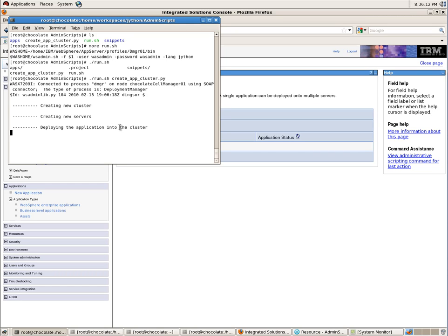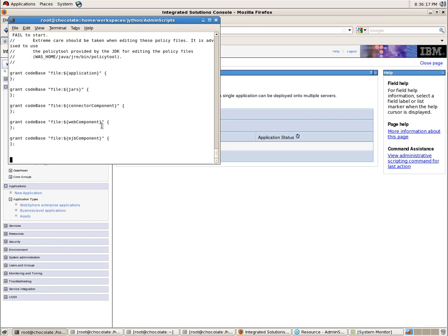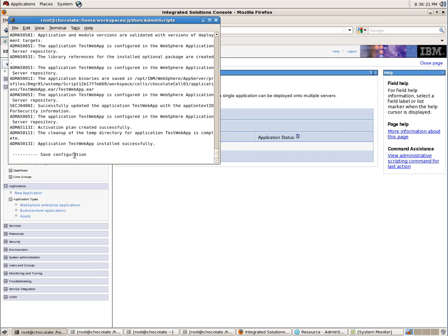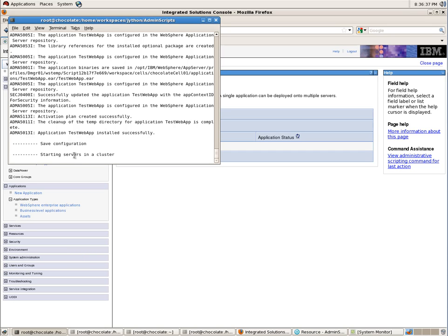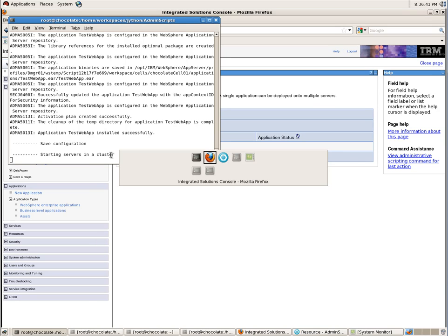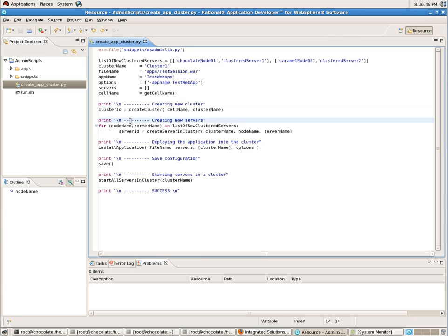Now you can see it's executing - creating a new cluster, creating new servers. It's going to create two new servers, then deploying the application into the cluster - this is the application deployment, with some security permissions processing. Now it's saving the configuration - created the cluster, created servers, deployed the application, and now saving configuration to WebSphere XML-based files. That's done. Now it needs to start the servers in the cluster. Starting servers - I just put print statements in Jython. Starting all servers in the cluster - this command starts them sequentially. If I had 60 servers it would wait, but I can also use a different function to start servers asynchronously.